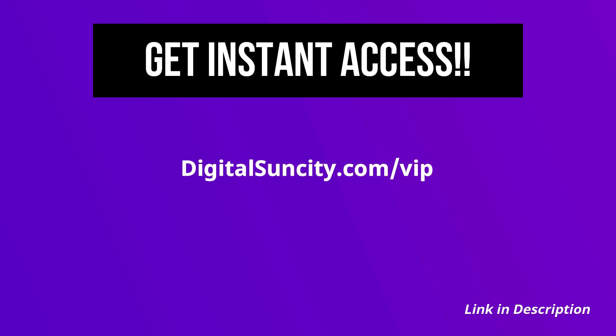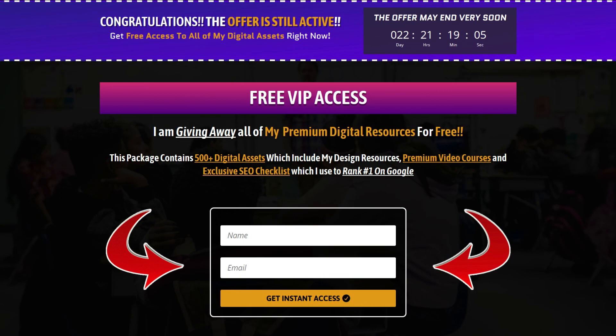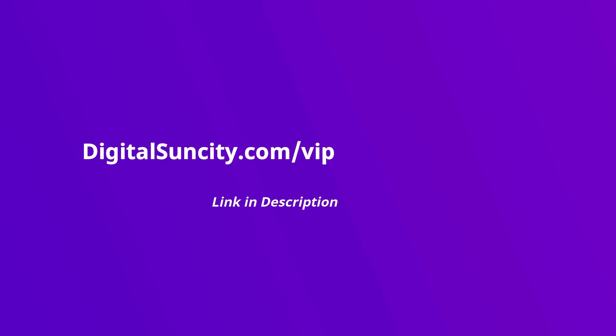Now to get all of these premium digital resources, you have to go to my website digitalsuncity.com/vip and put in your email address and then you will receive an email which will contain all of these things. That's it. So go to the link in the description right now and claim all of these resources instantly. I am waiting for you to get my digital resources for free.